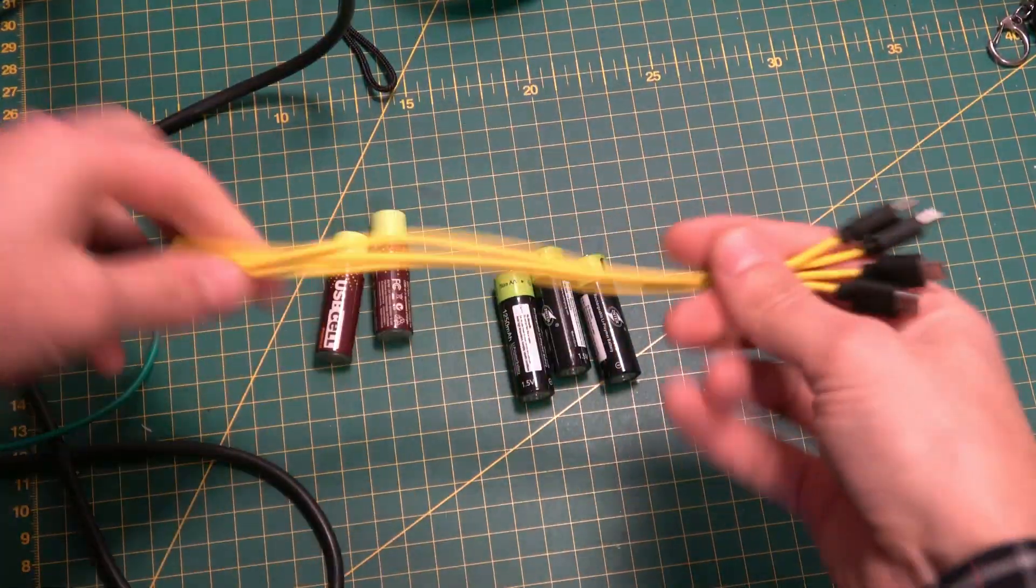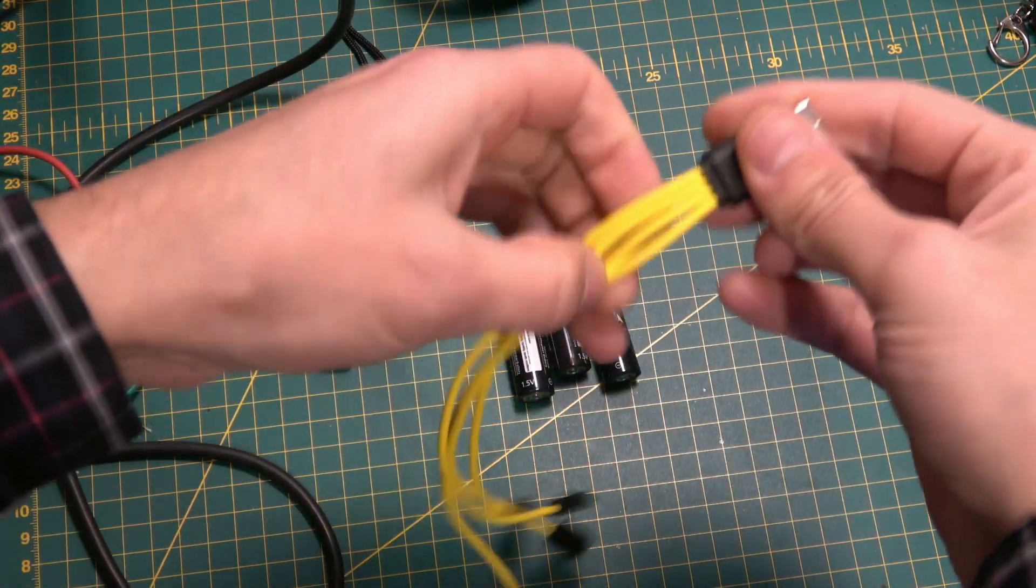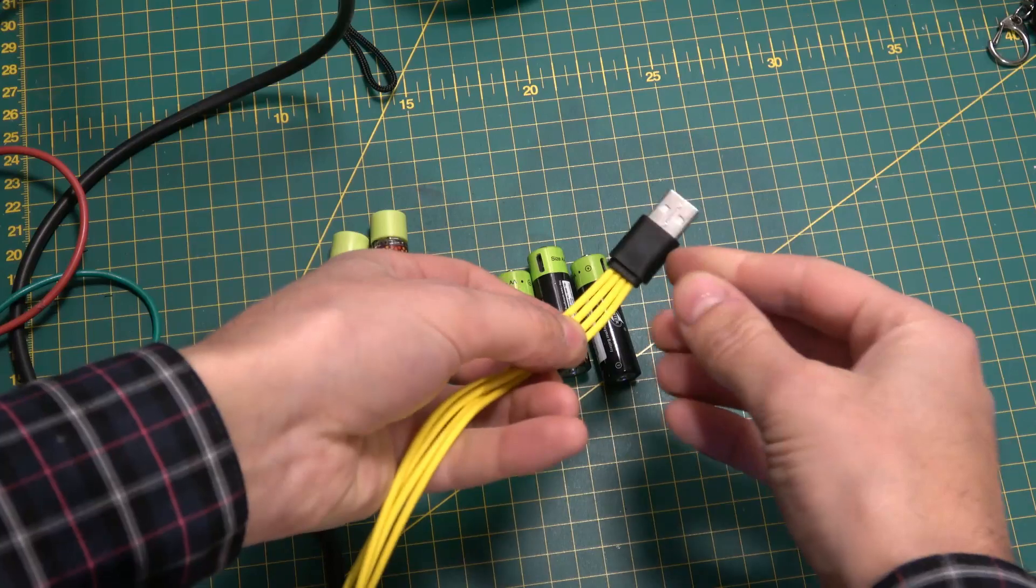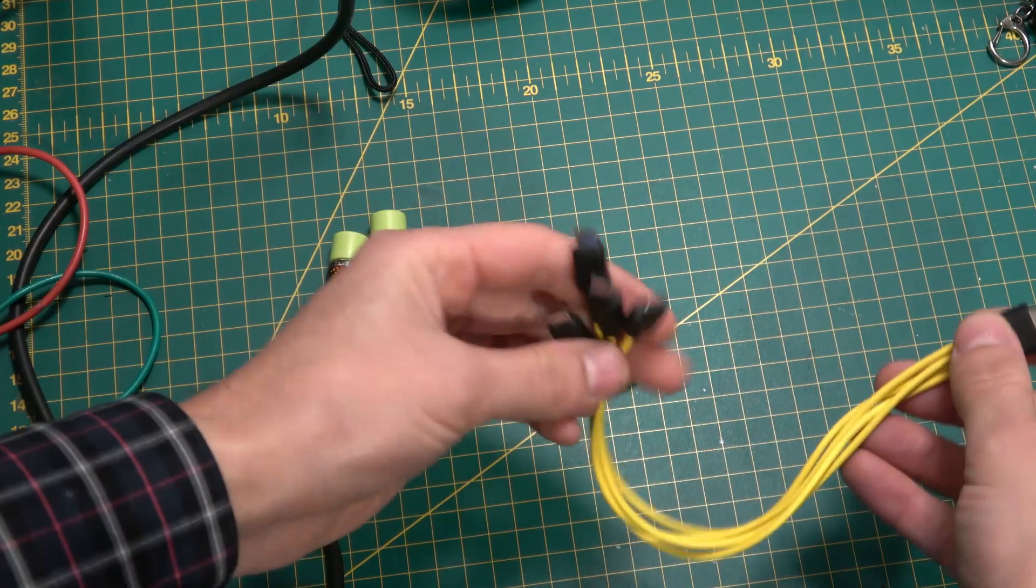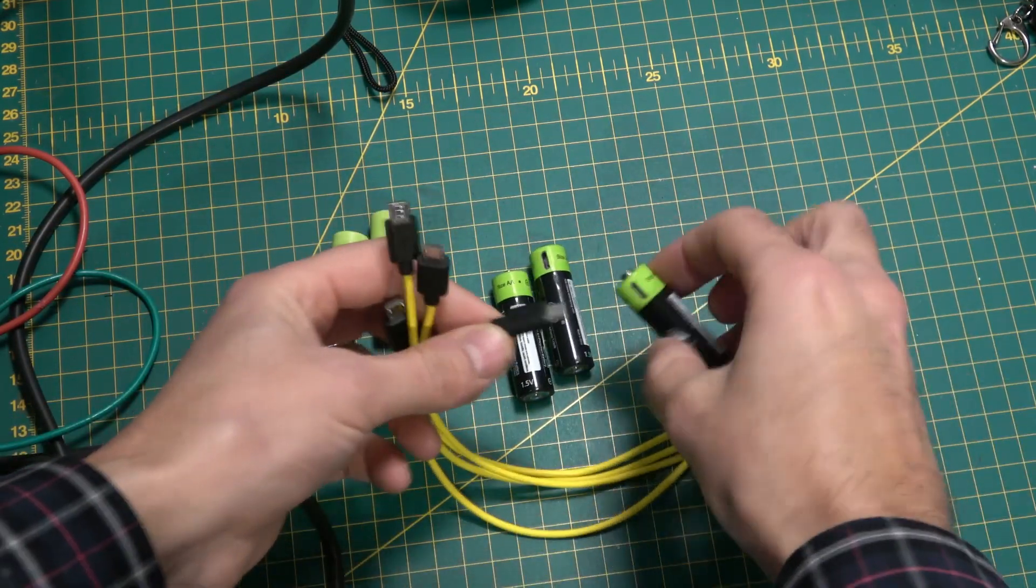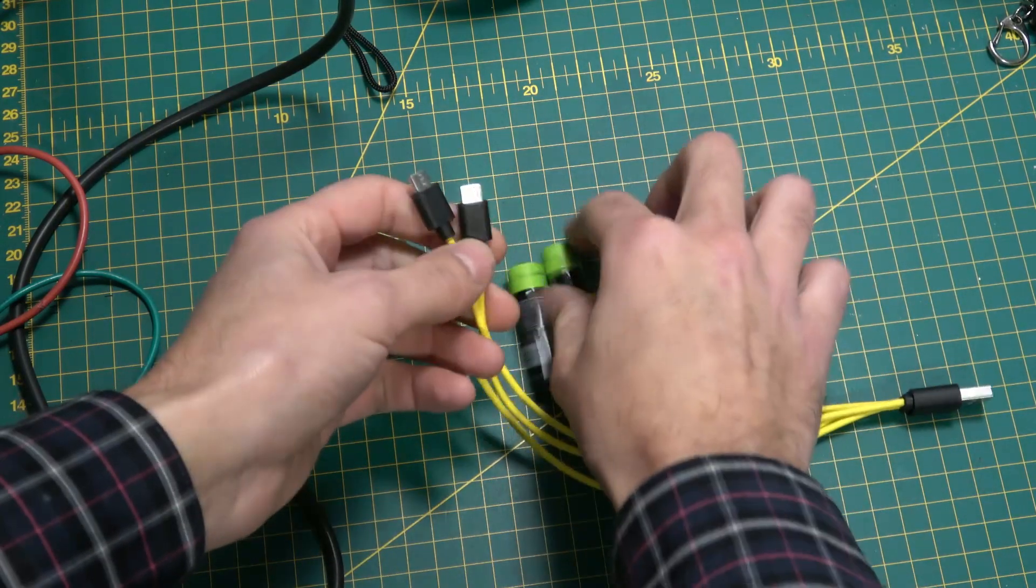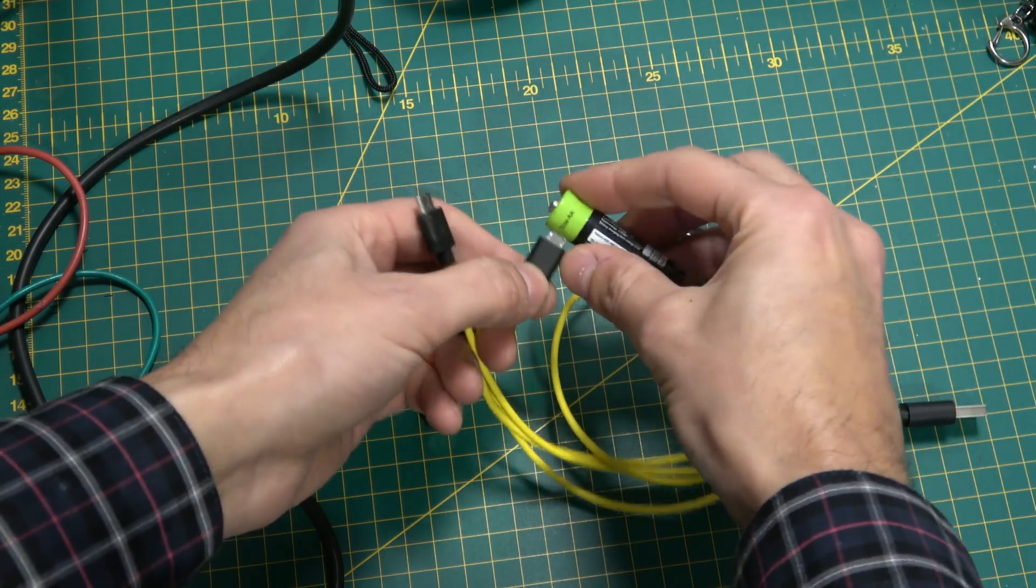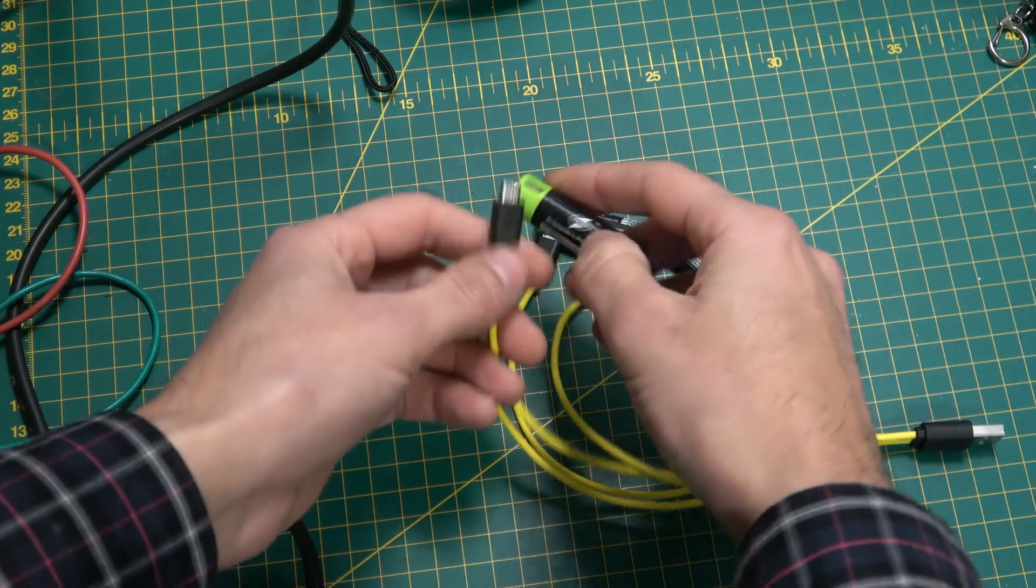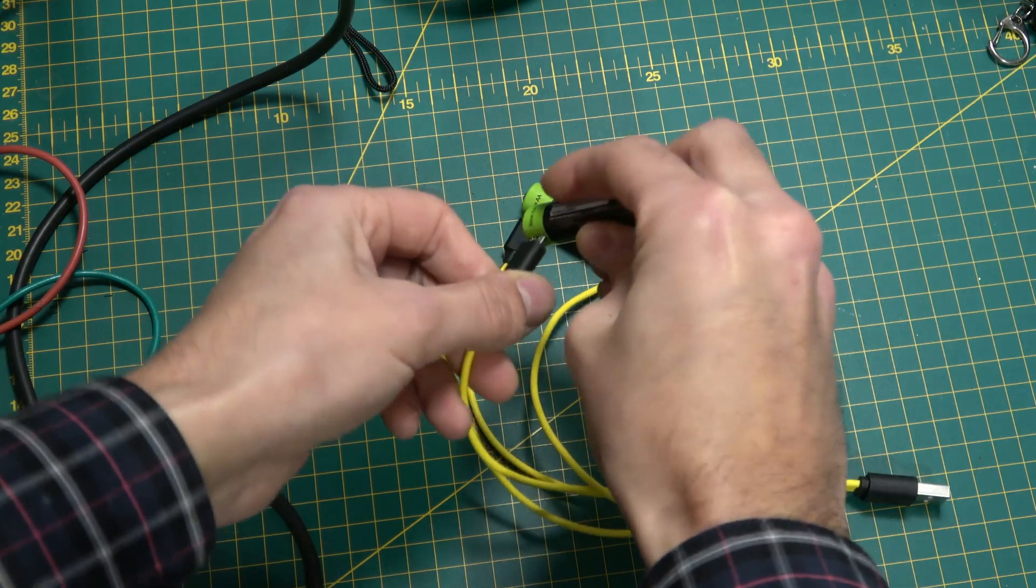For charging, they come with this snazzy USB cable with a standard USB connector on one end and four USB micros on the other end. You can plug one, two, three, or four of these in and charge them individually or all together off a single USB port. Very practical.